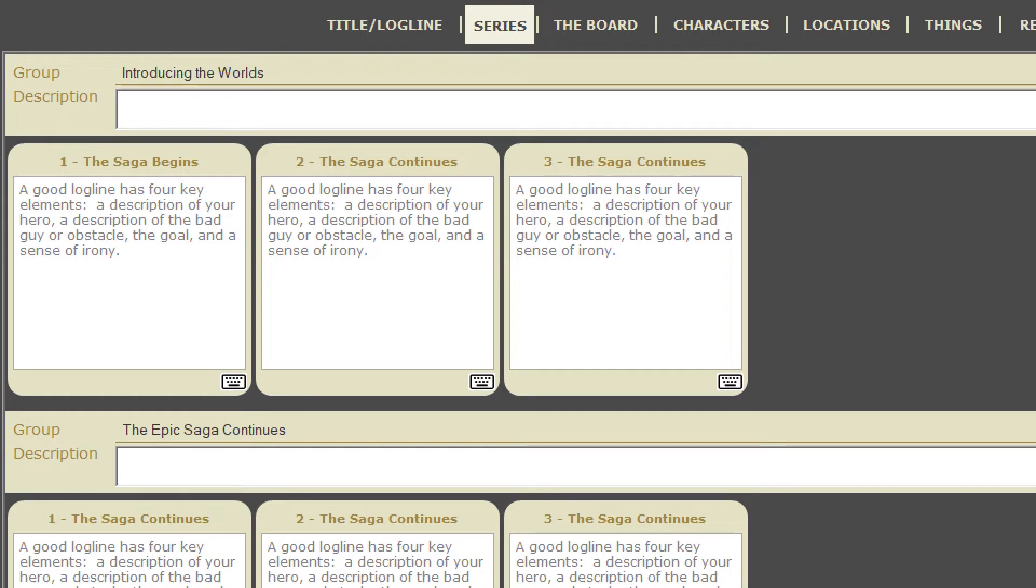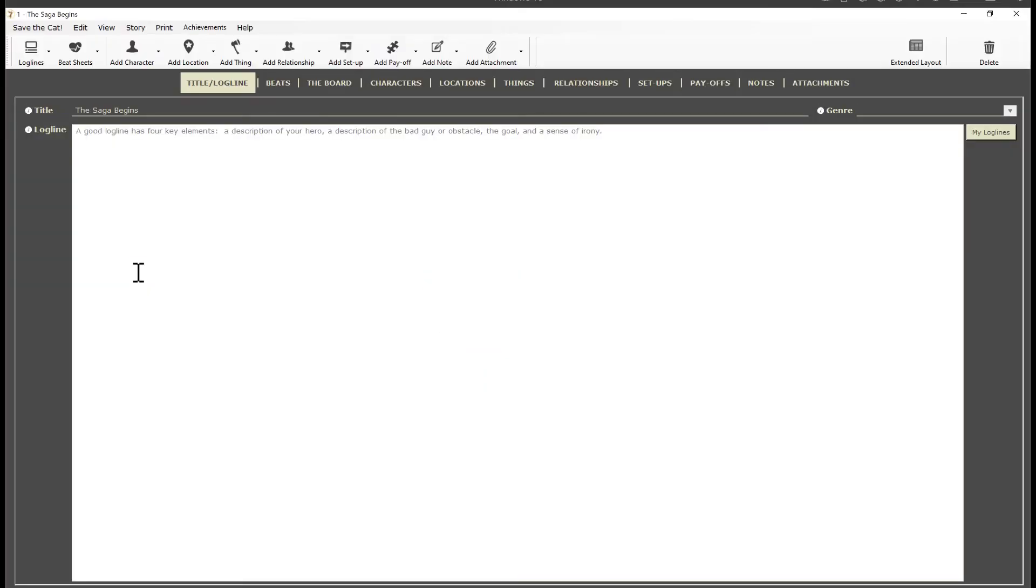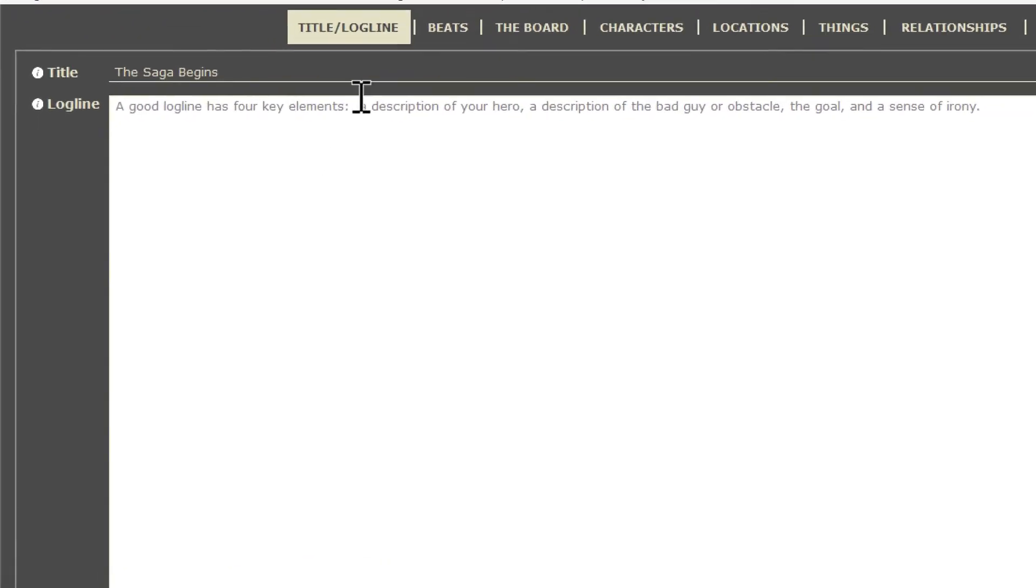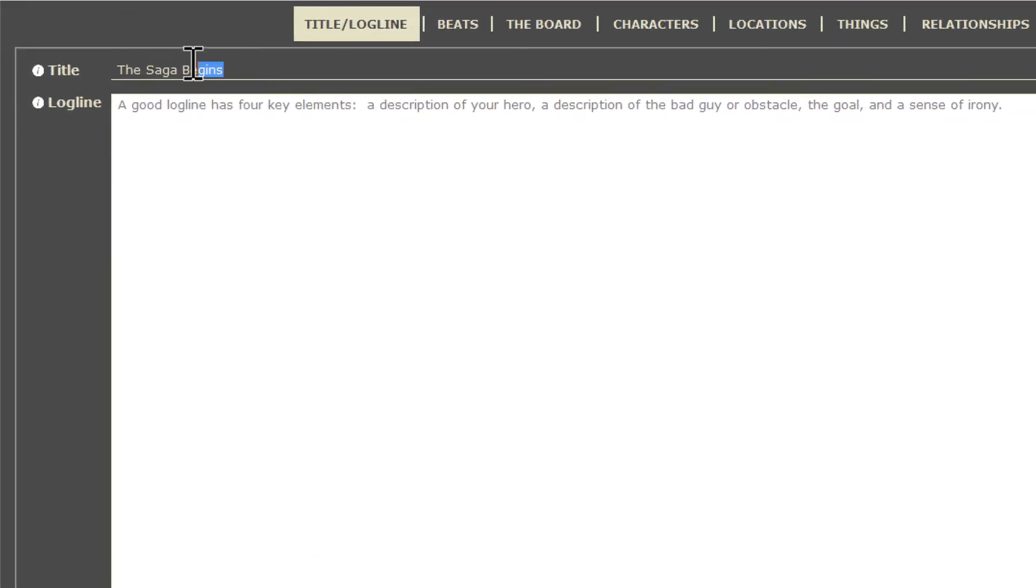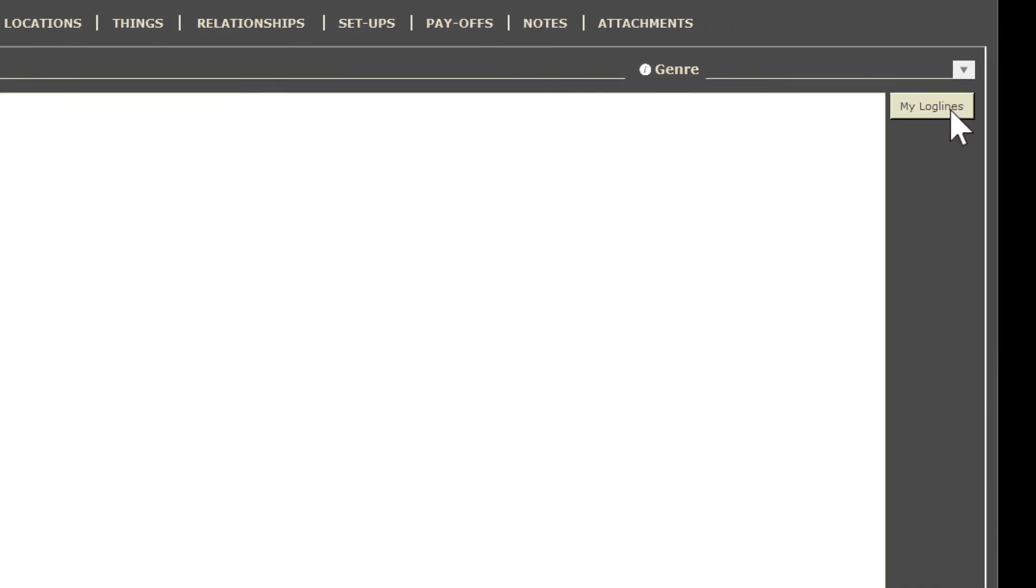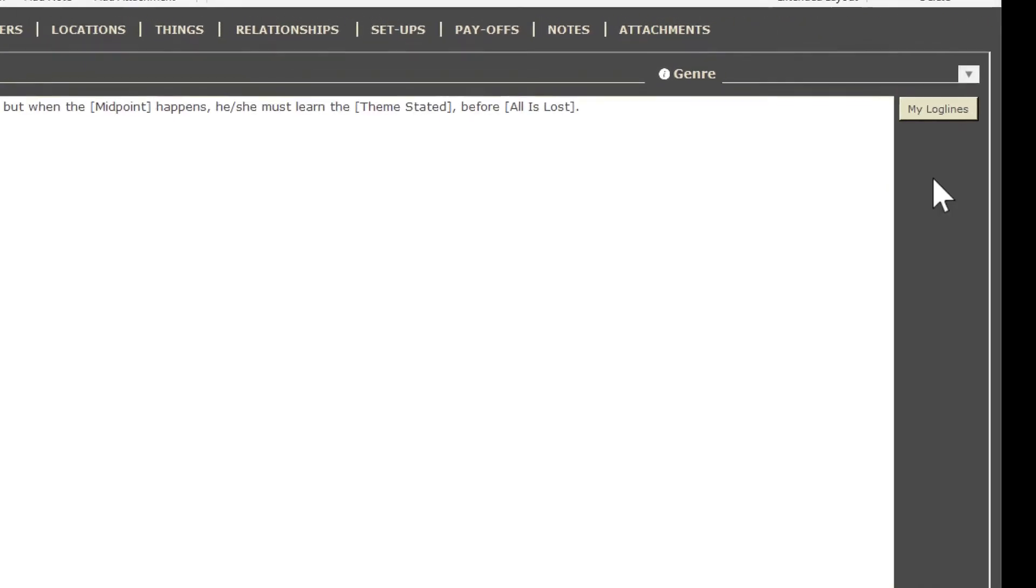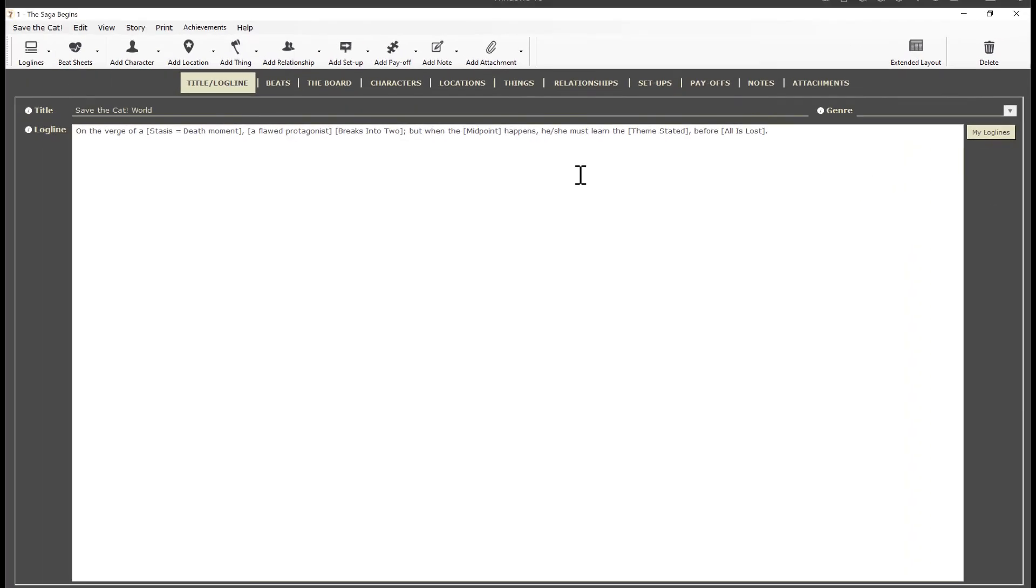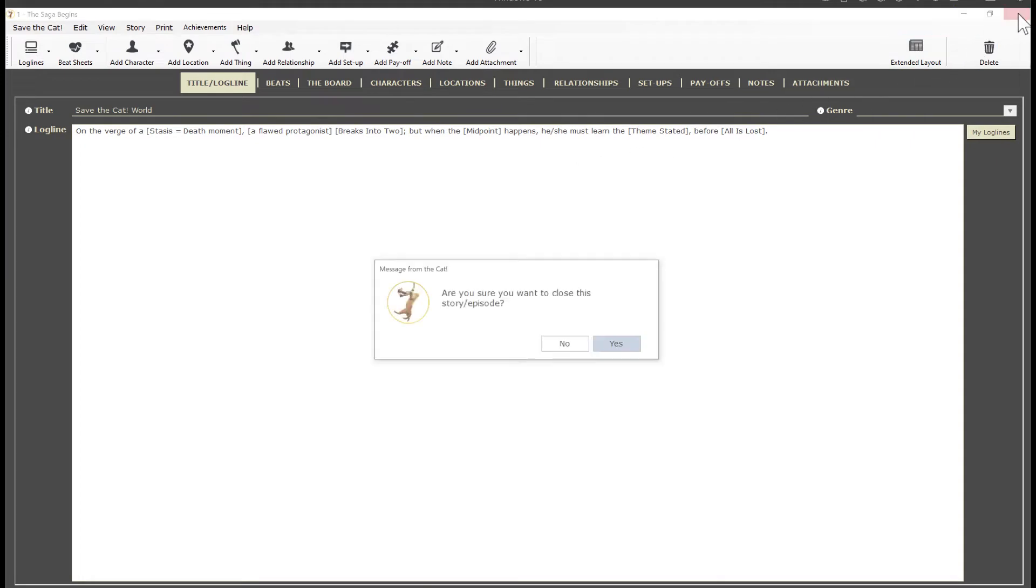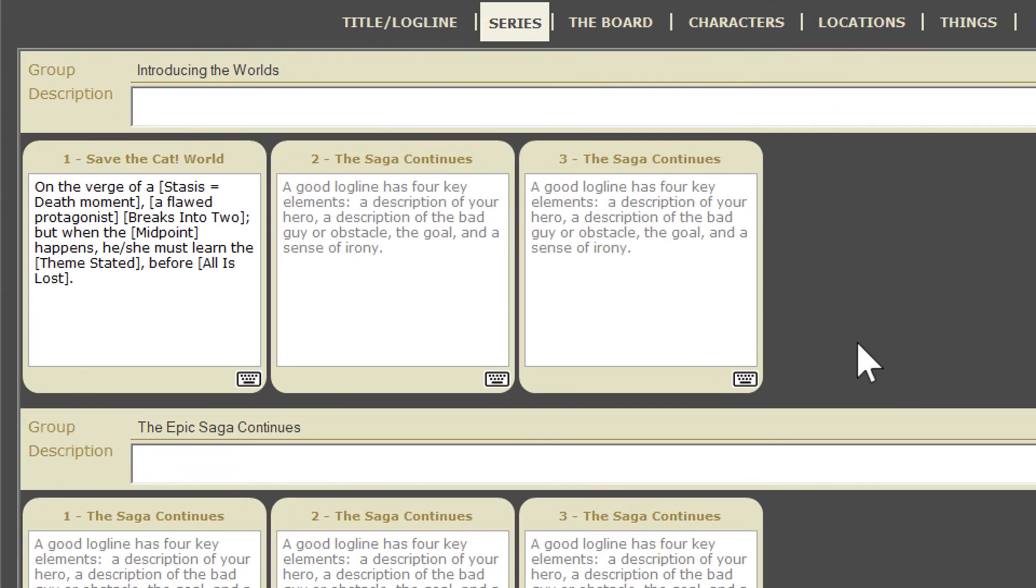Each story or movie in a group is effectively a project of its own with its own beat sheet, board, and so on. Click the keyboard icon to open a movie in its own window like this. You can now change the title and work on the story for this movie. I'll go ahead and give it a title. And I'll just pull in a logline template so I can show you something. Normally I would use this template to develop my logline for this movie. For now I'm just going to close the window. Notice the title and logline has changed for the first movie.